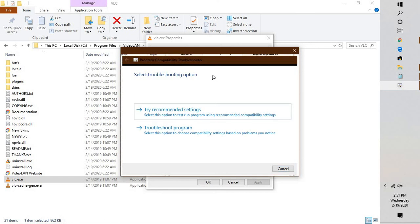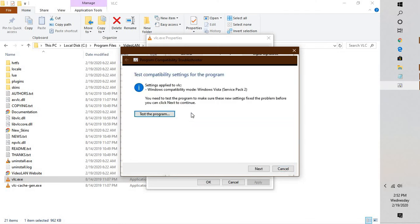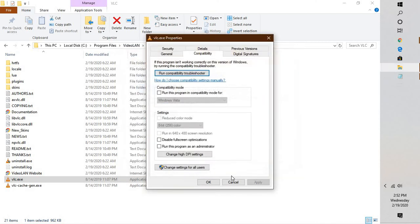These are the steps you can try and see if the problem is fixed. Try recommended settings and test the program. If it works, well and good, your issue should be resolved.